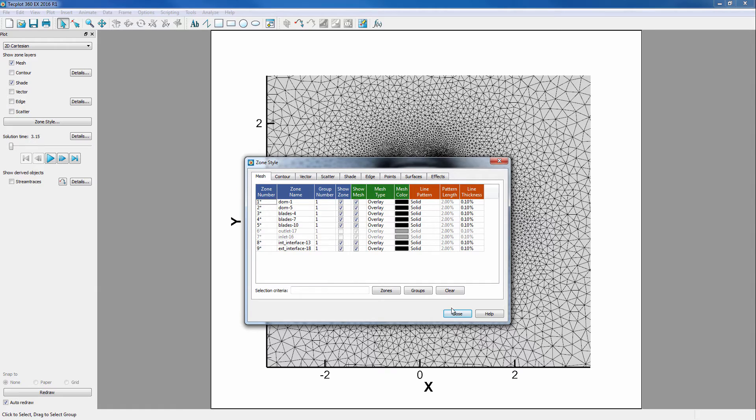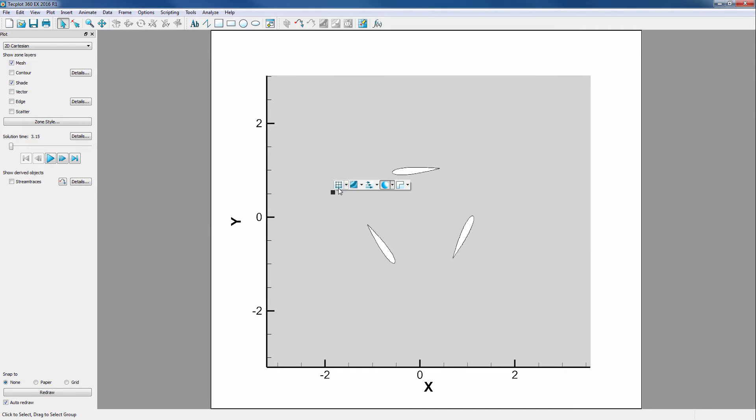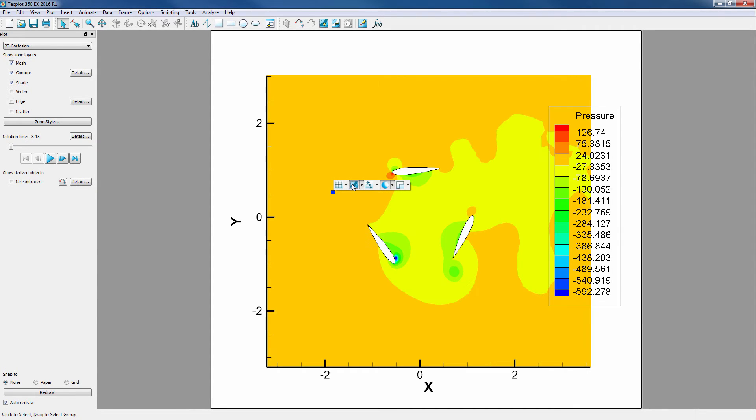Now that we understand our data, let's take a look at visualizing it. First, we'll right-click, turn off Mesh, and turn on Contour.